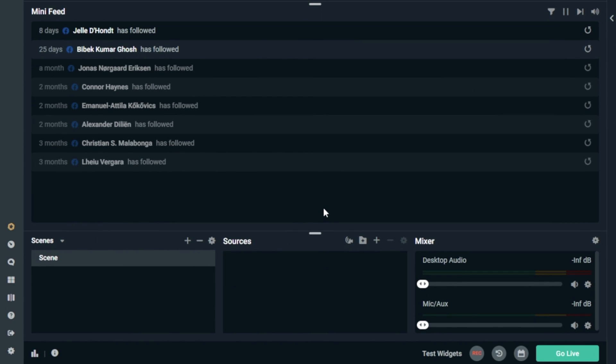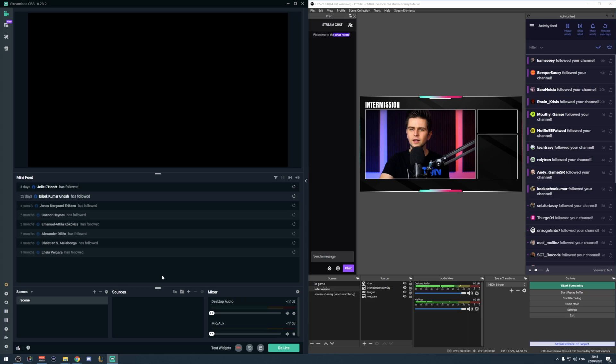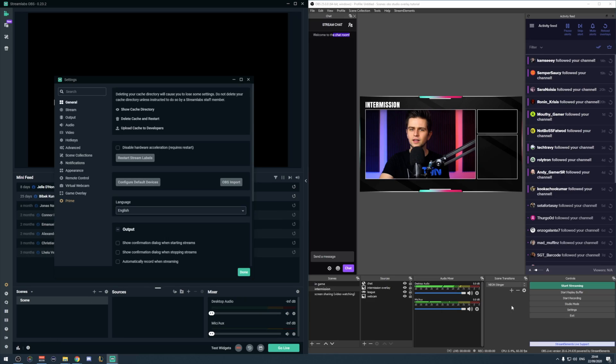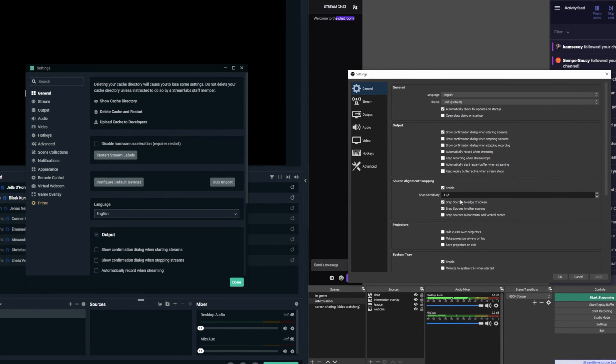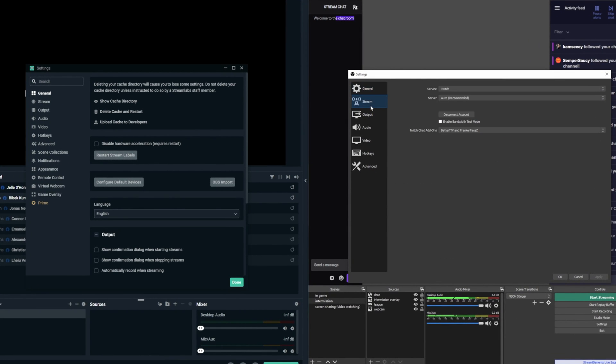Okay, so once you're logged in on Streamlabs OBS, I will do the same thing for both programs. To add your key to these programs, you will need to go to the settings, and then to the Stream tab, and that's the same for both of them.